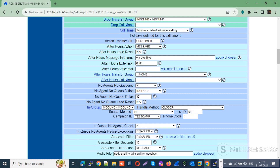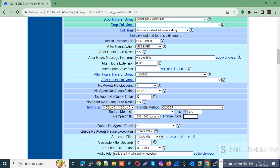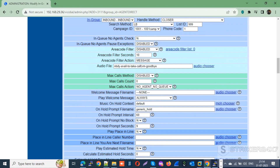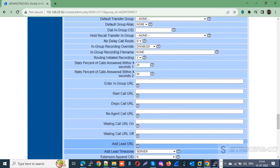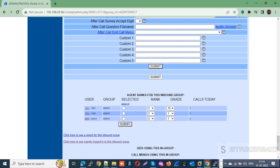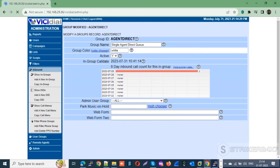Under List ID, enter your list ID where you maintain or add new leads. Next, select your campaign ID and enter your area code or country code. Now scroll down and press the submit button to update the modifications.